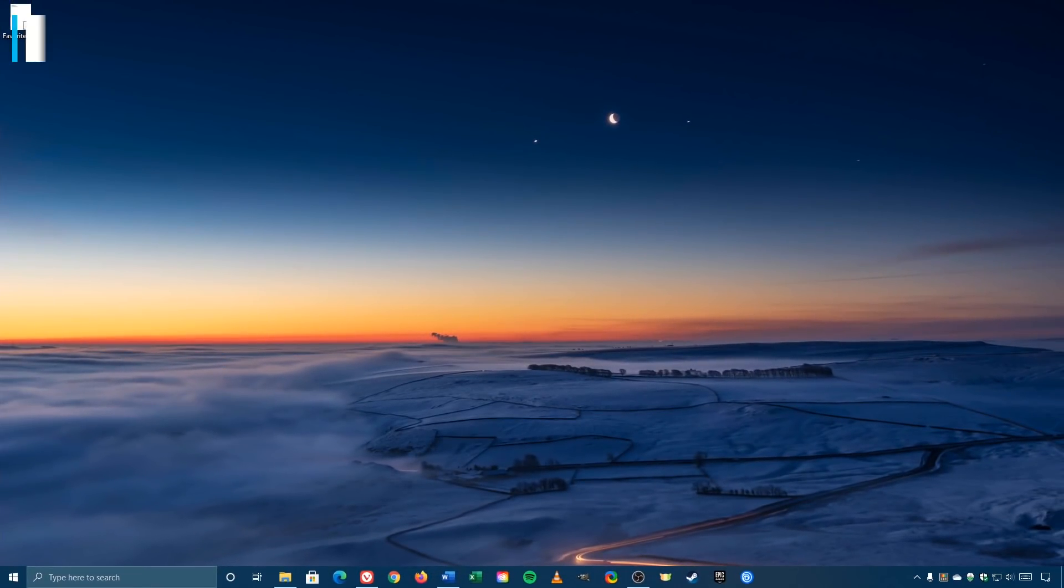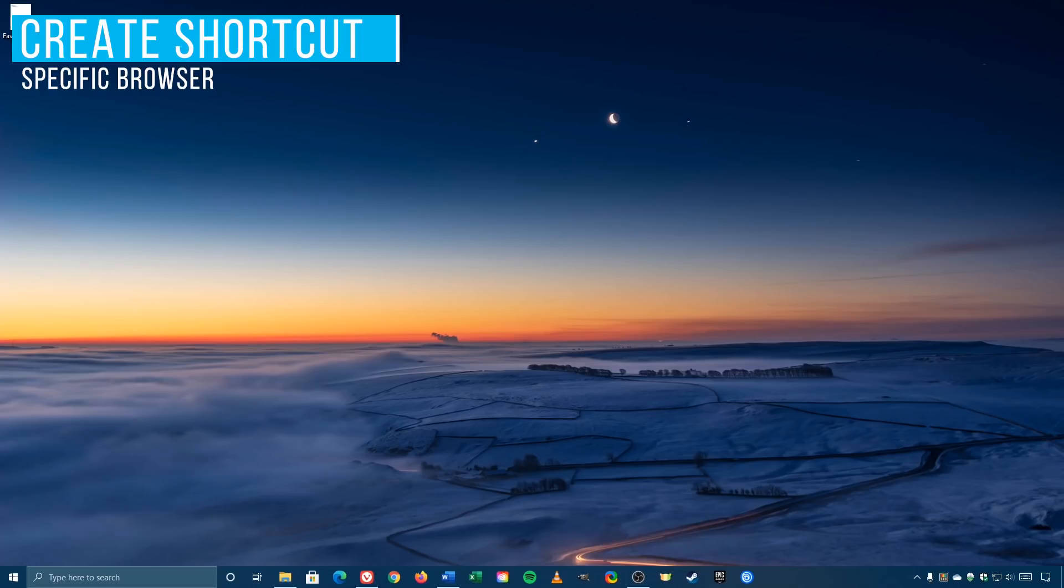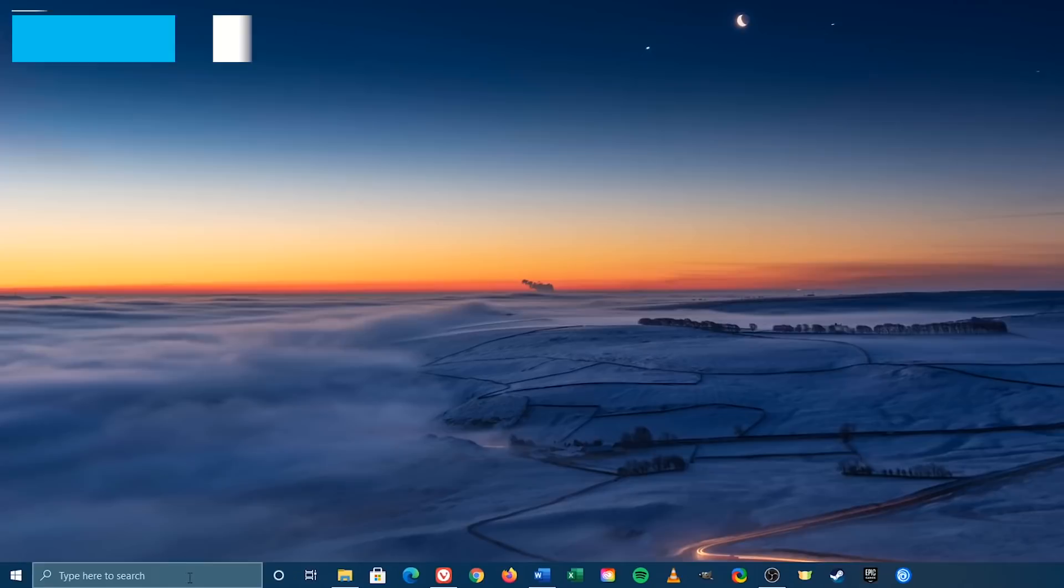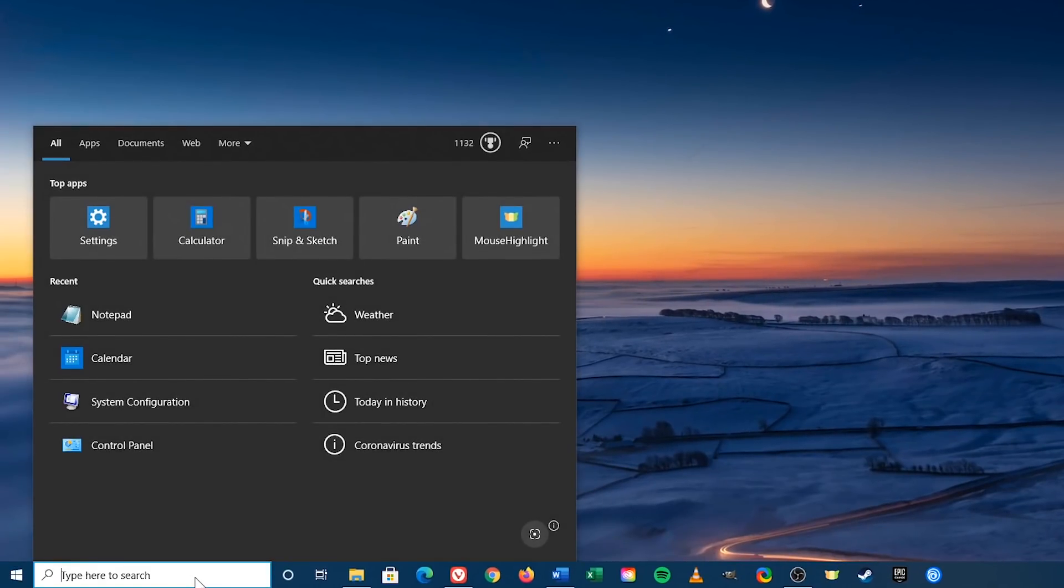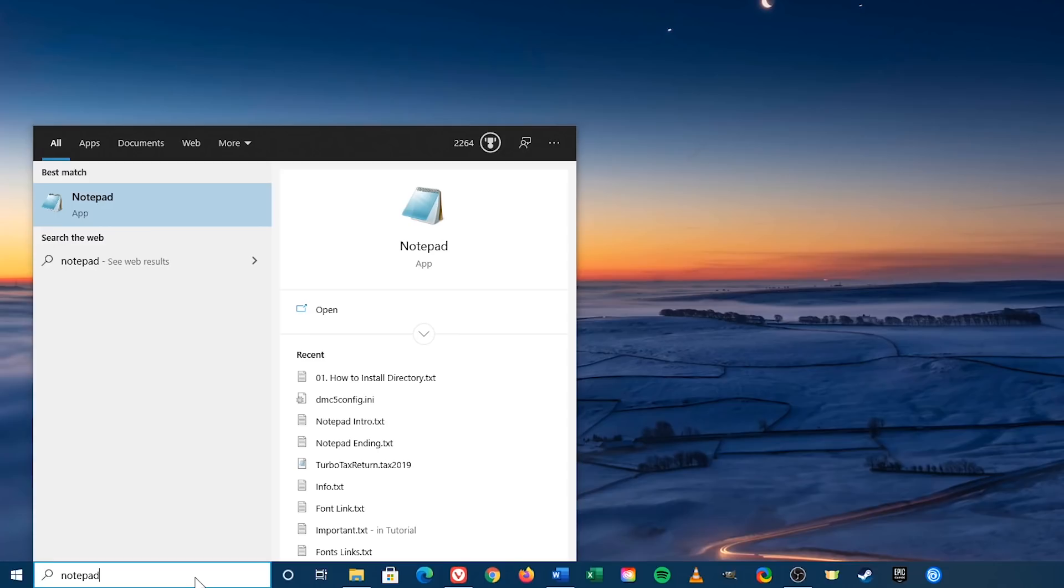To create a batch file shortcut for a specific browser installed on your computer, the steps are similar with a minor tweak. Once again, let's open Notepad, go to the search bar, type Notepad, and select it.